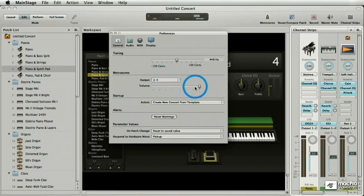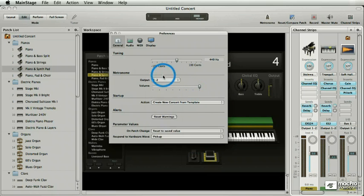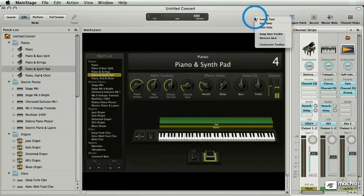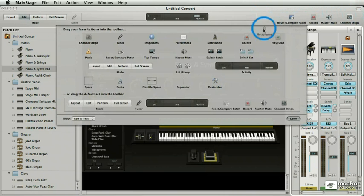Here's the volume. To turn the metronome off, right-click the toolbar, choose Customize Toolbar, and remove it. Done.